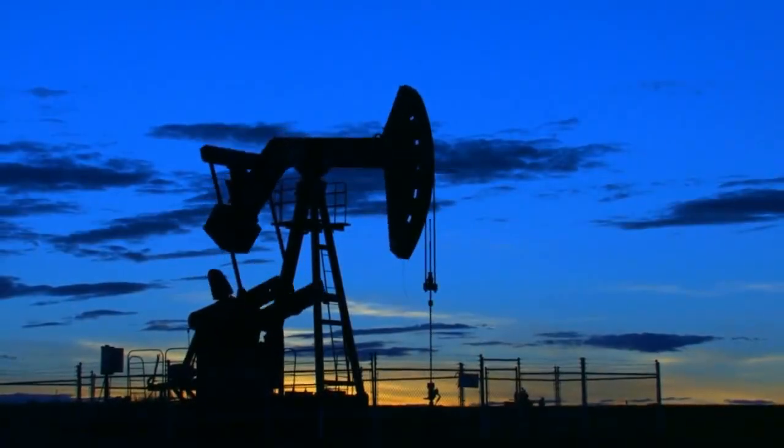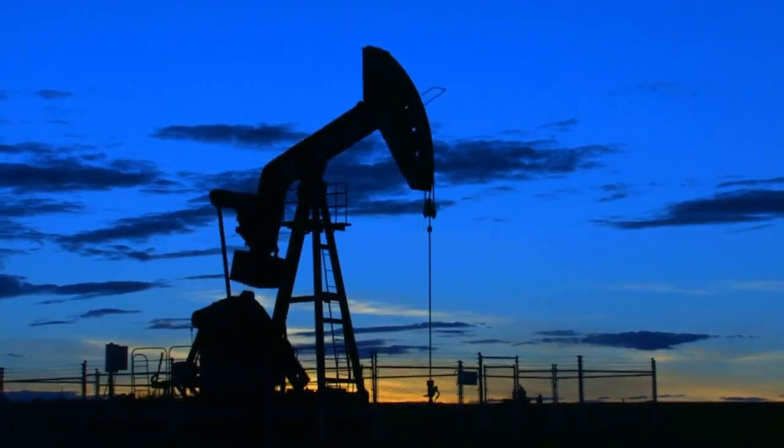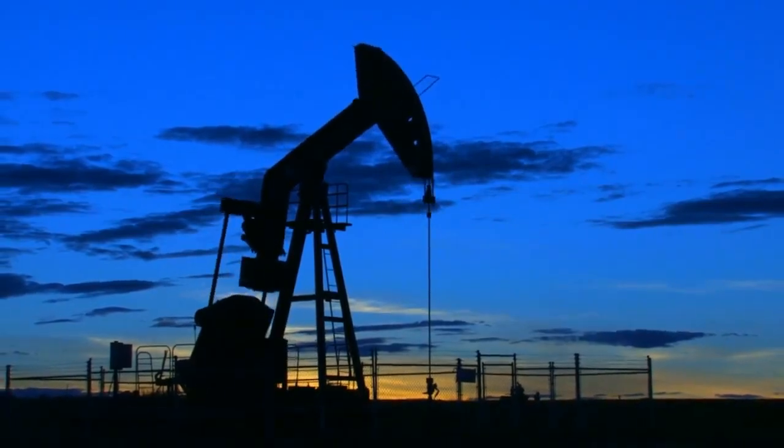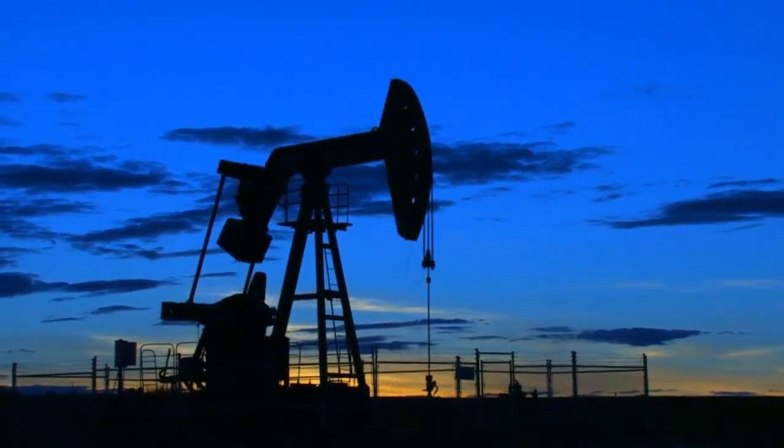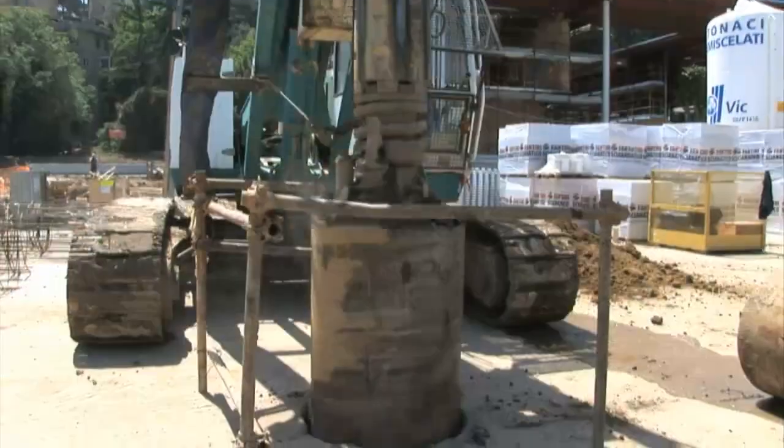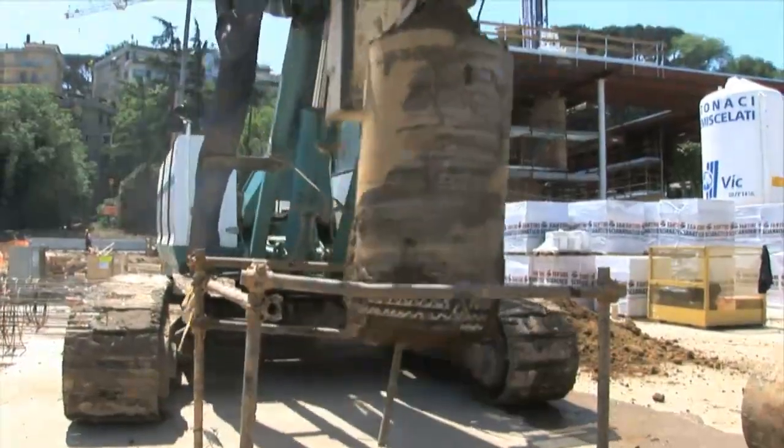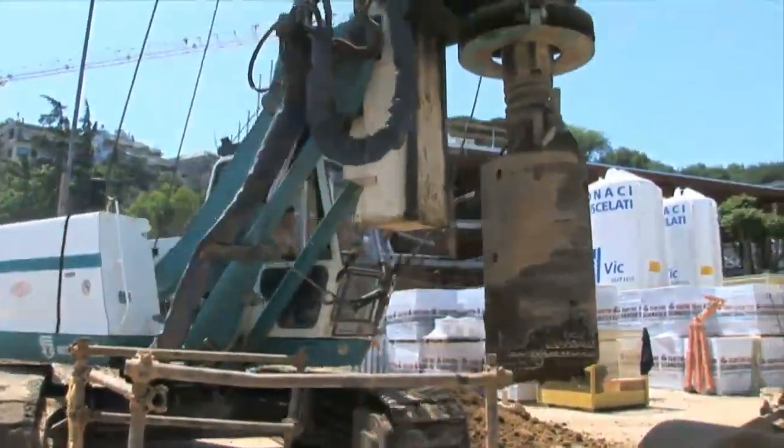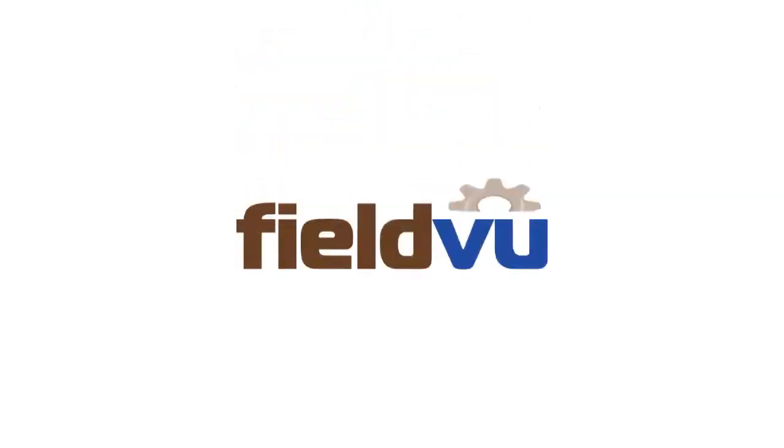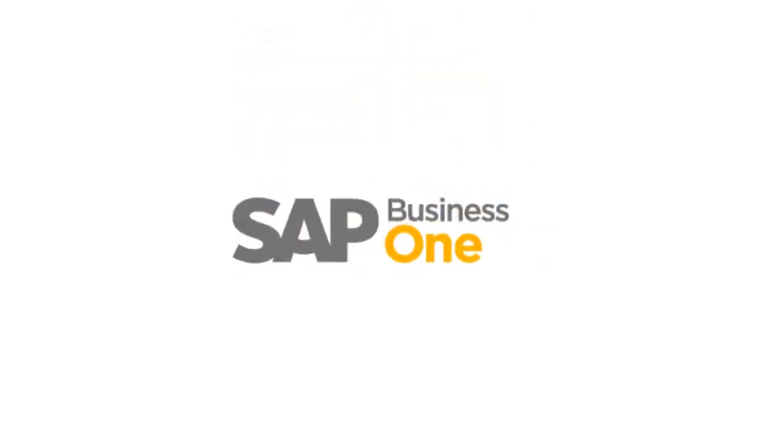In the oil and gas services industry, running a successful growing business often comes down to knowing whether you're making or losing money on your jobs, knowing what it costs to operate your equipment, and knowing where your assets are and how well they're being utilized. That's where FieldView, powered by SAP Business One, can help.